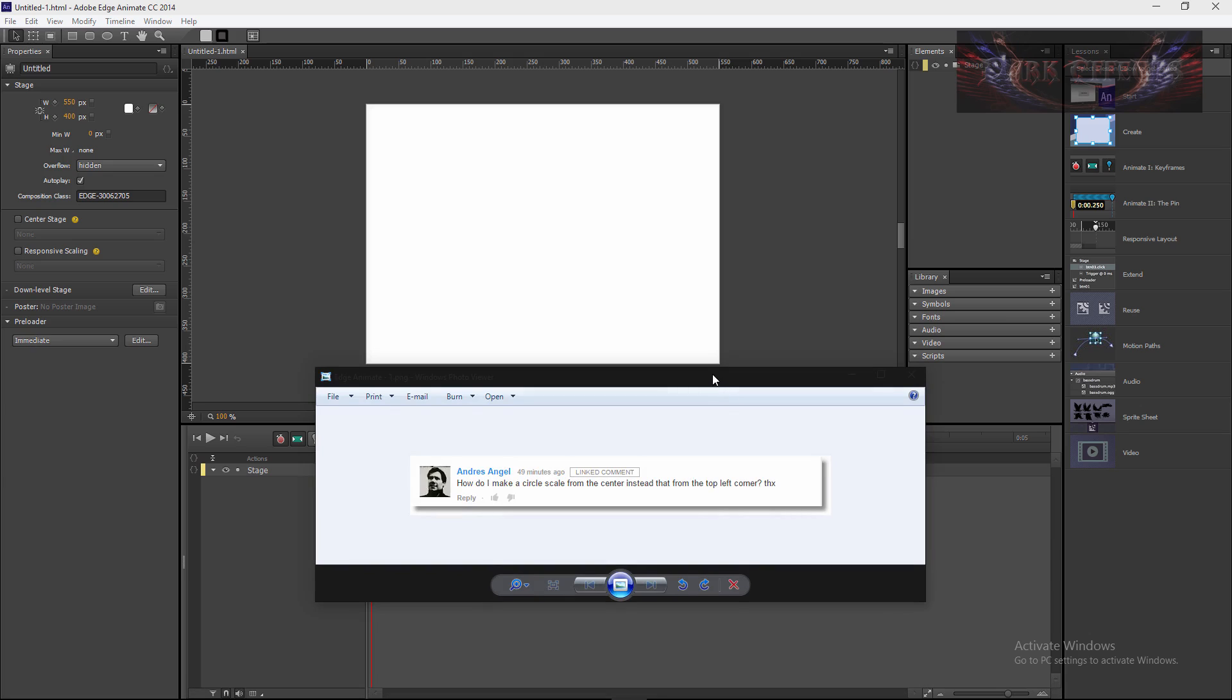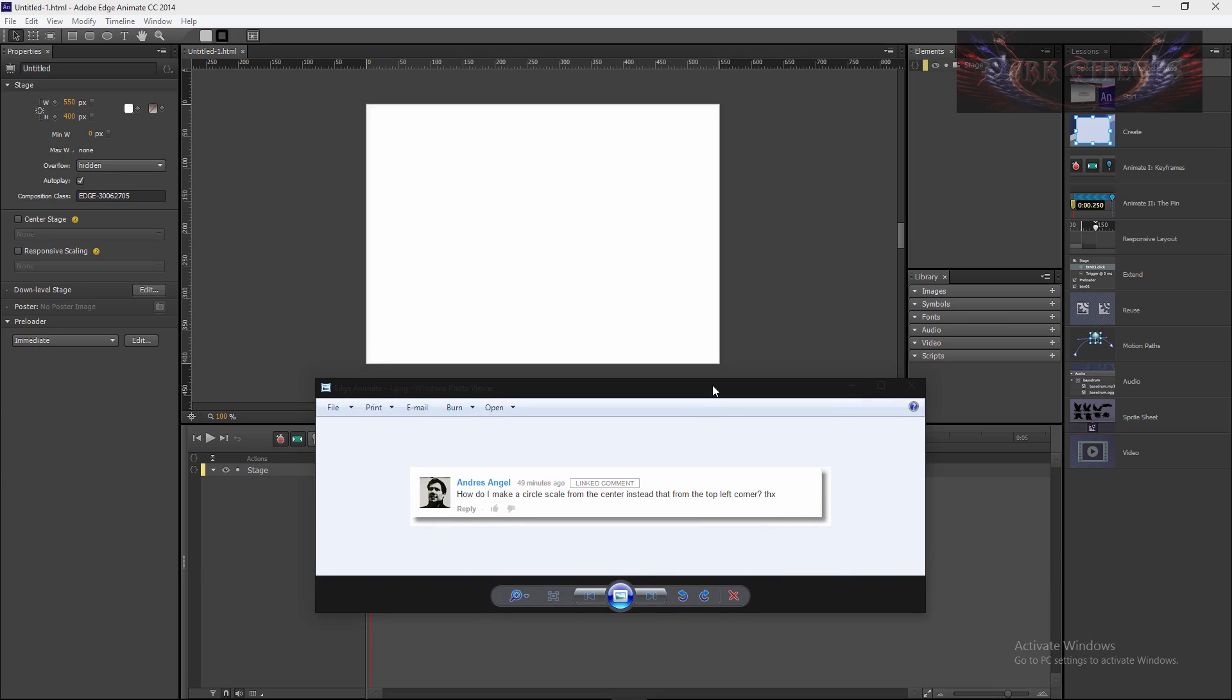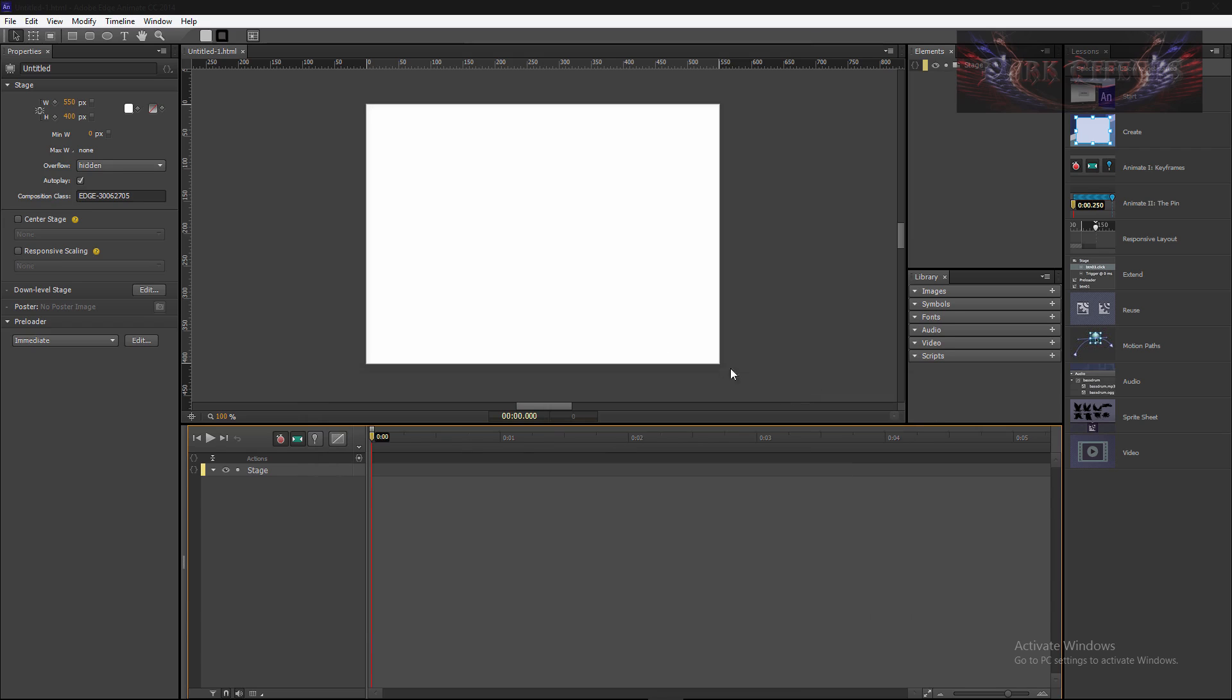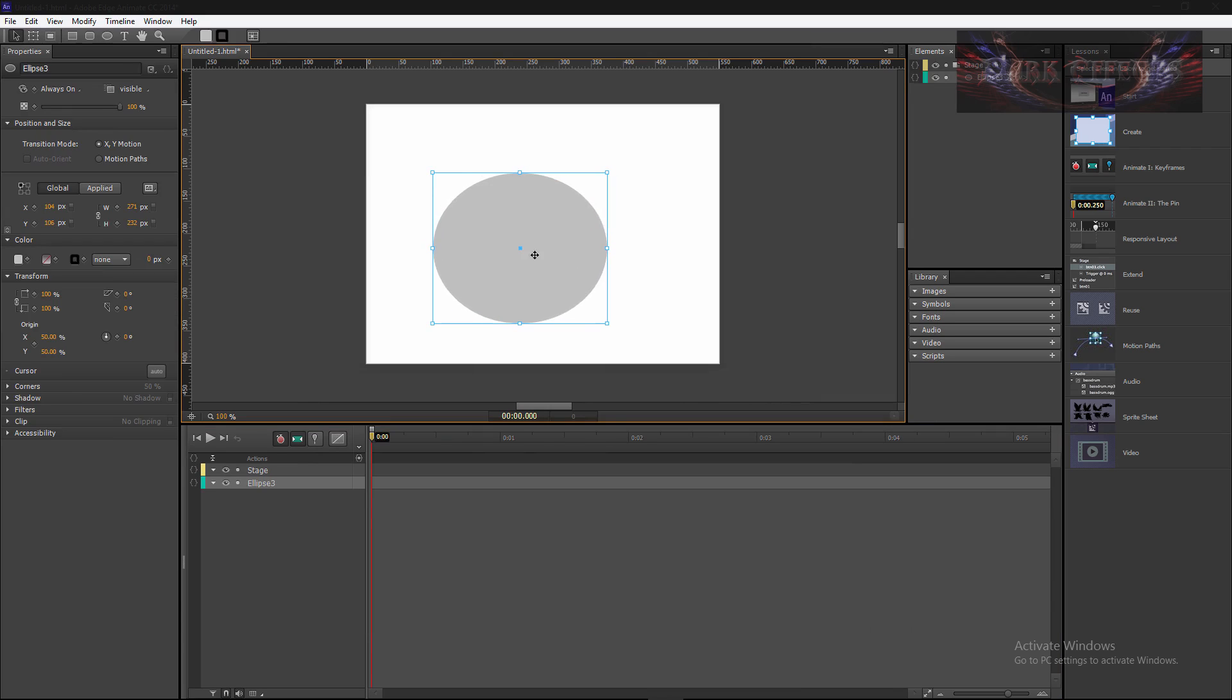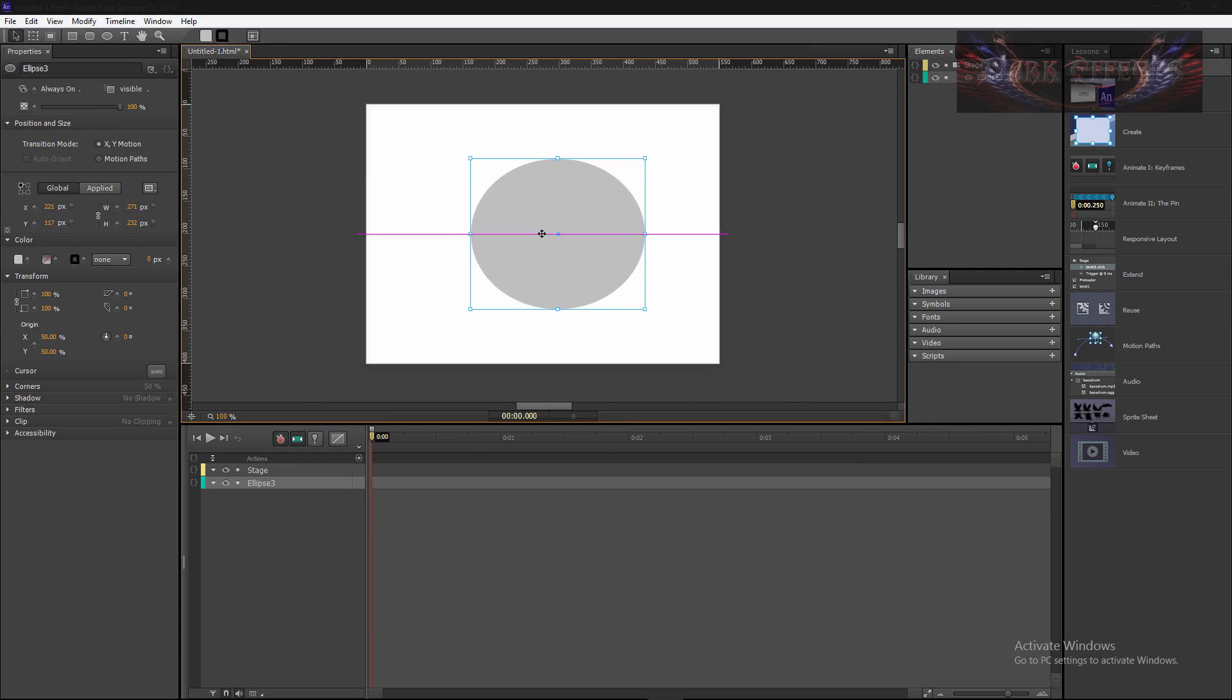We got us a question here from Andrew Angel. He says, how do I make a circle scale from the center instead of from the top left? What it's referring to is that when you bring a circle out and you set it to the center.